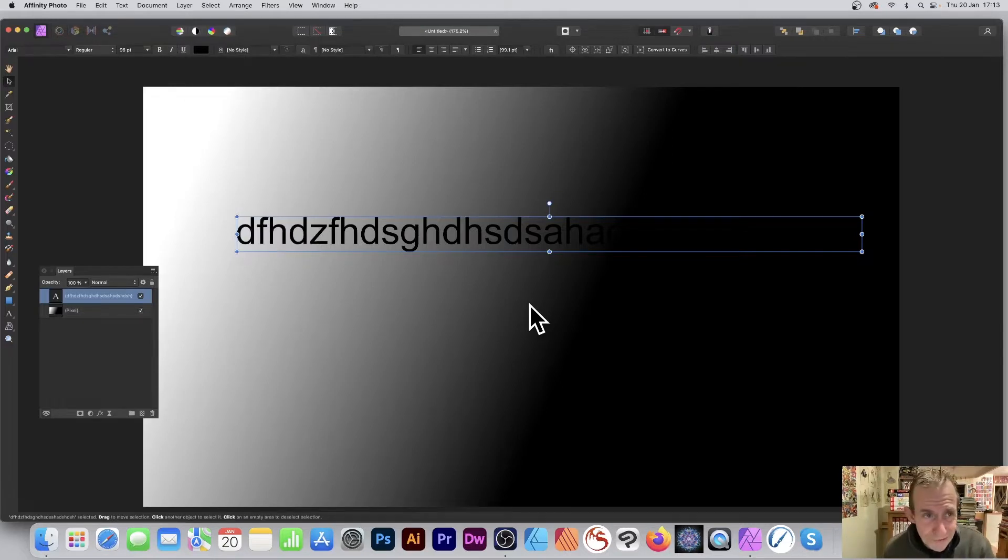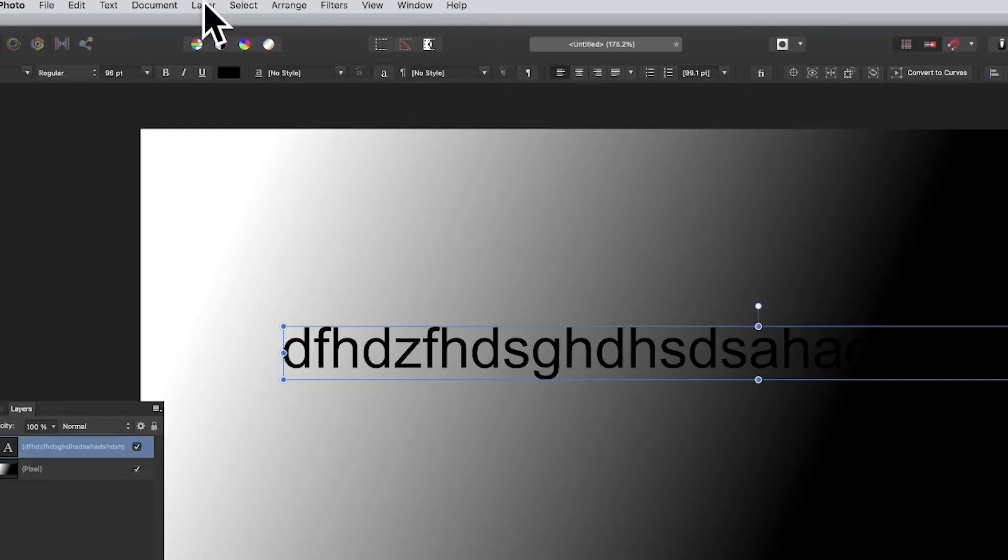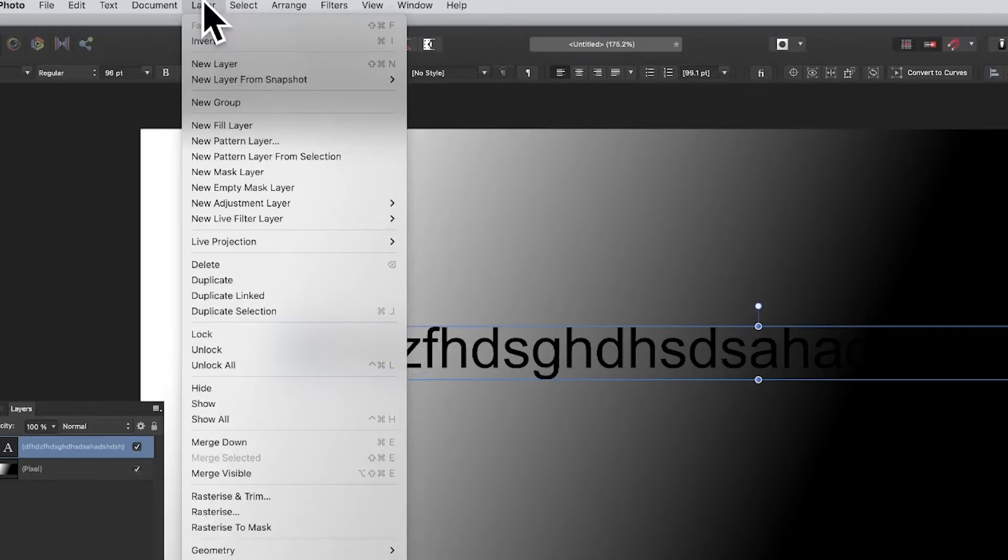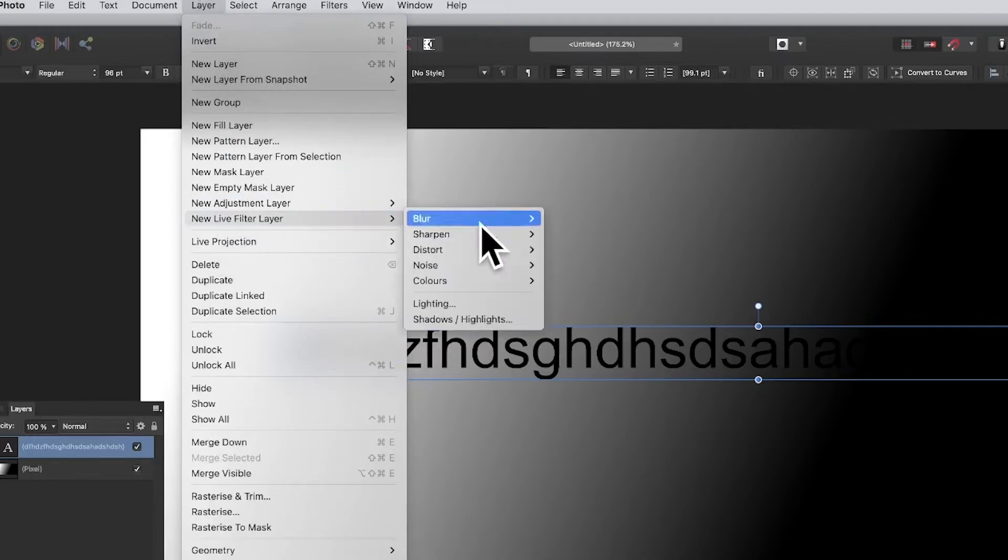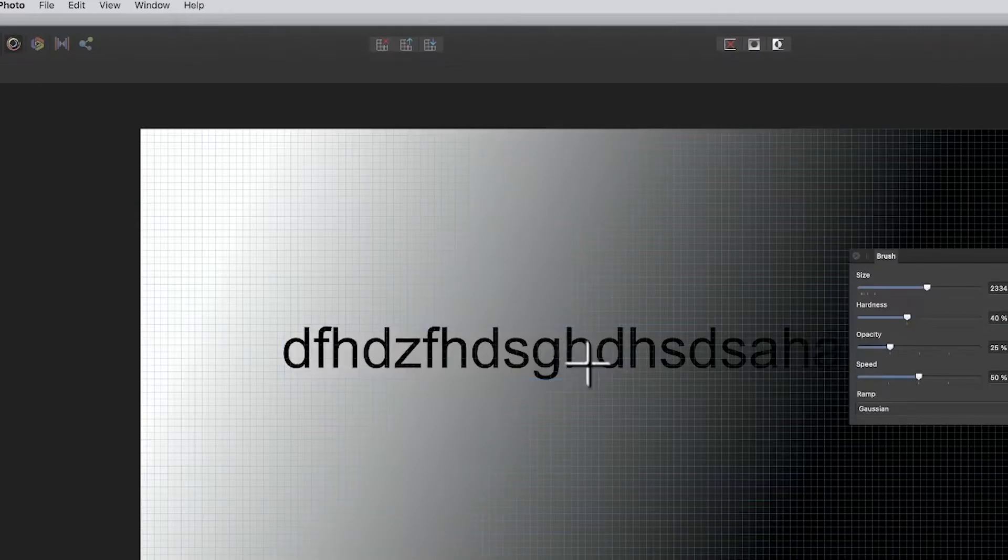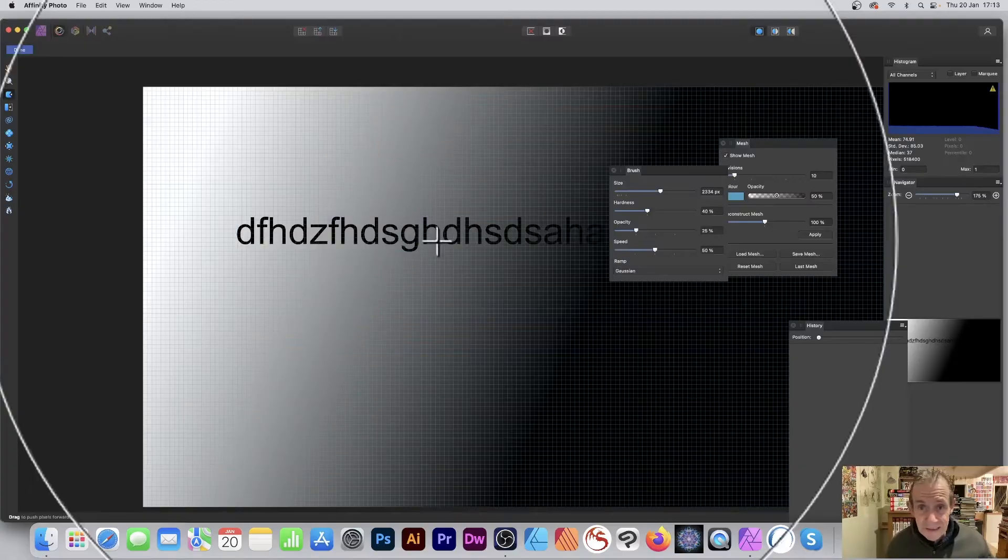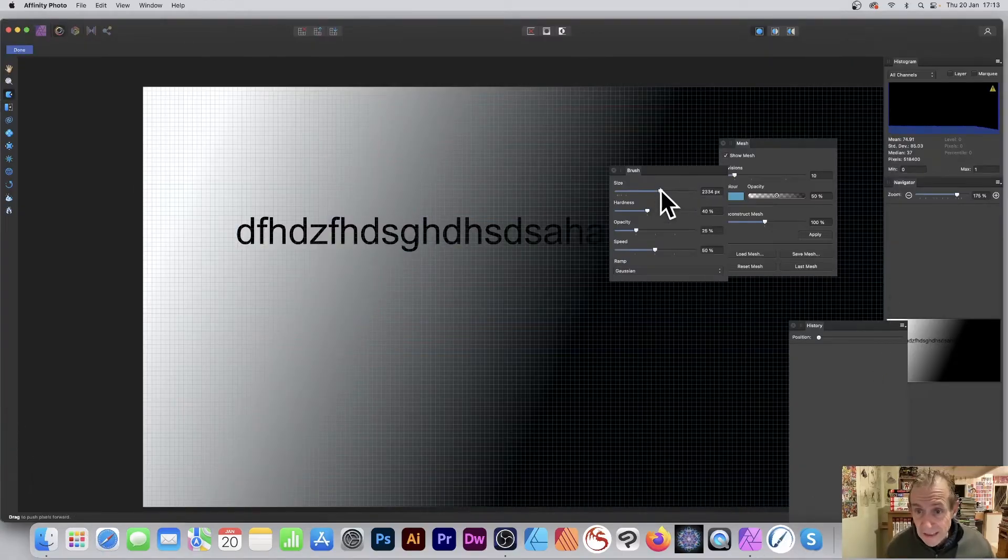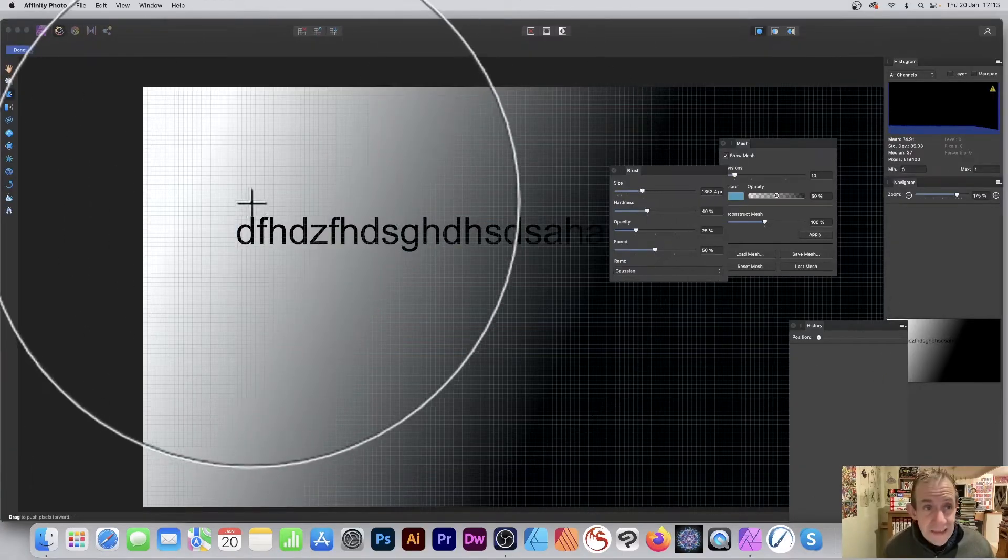What you can do is go to Layer, down to New Live Filter Layer, down to Distort, and Liquify. All the standard functionality is in there, exactly the same as in the Liquify Persona.